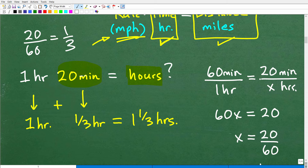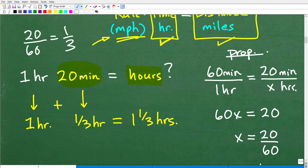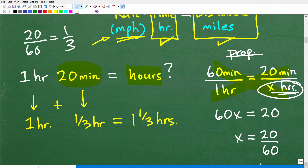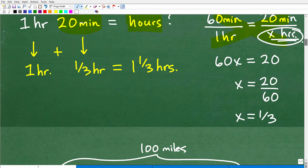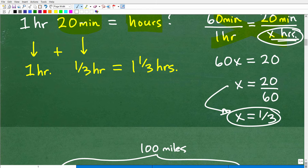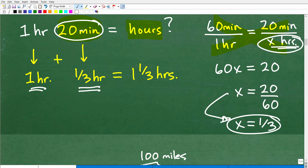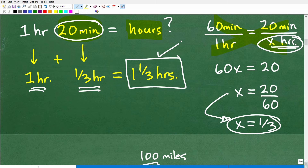If you need a more technical way to do this, you can set up a proportion: 60 minutes is to 1 hour as 20 minutes is to x hours. Use the cross product to solve: 60x equals 20, so x equals 20 over 60, which reduces to one third. So 20 minutes is one third of an hour. Therefore, one hour and 20 minutes equals one and one third hours. That's our first move to figure this out.